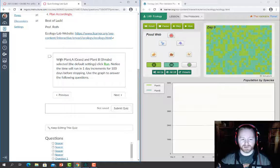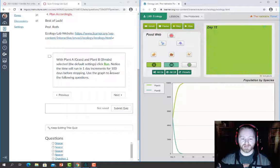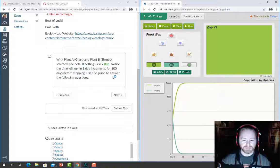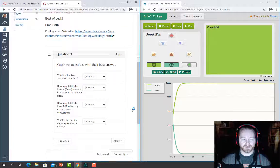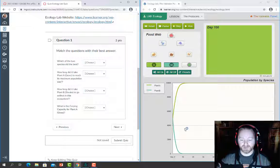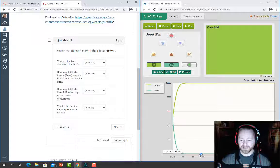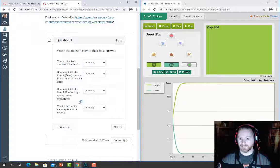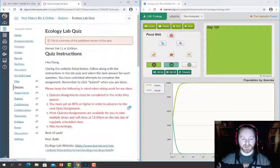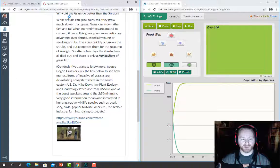Moving on, it tells you what to do with Plant A and Plant B selected — they're set by default. You're going to click run, and it runs in increments of one day for a total of 100 days before it stops. Once it reaches 100 days you'll answer questions using the graph. Looking at the graph, Plant A did a lot better while Plant B seemed to go extinct in this ecosystem, so you'd select Plant A as the species that did best.